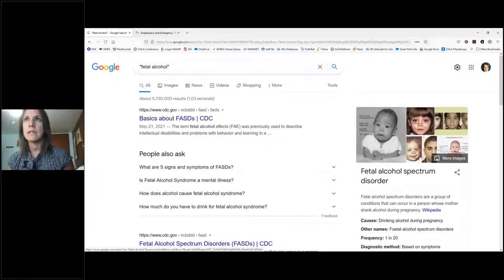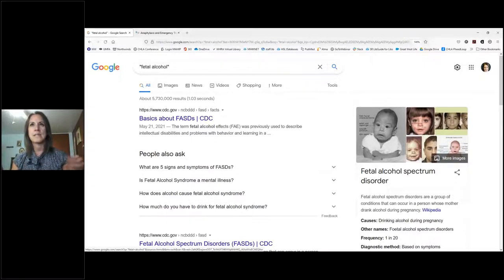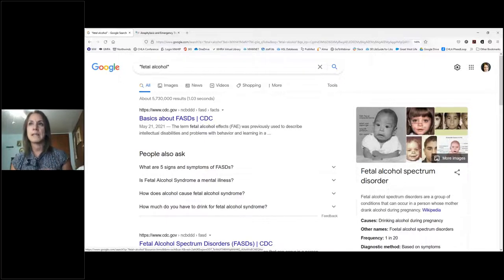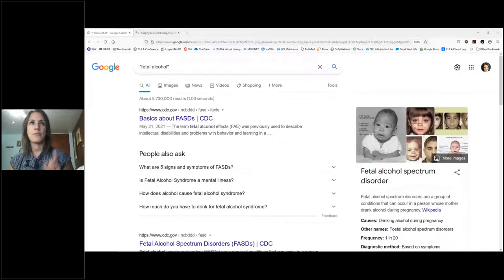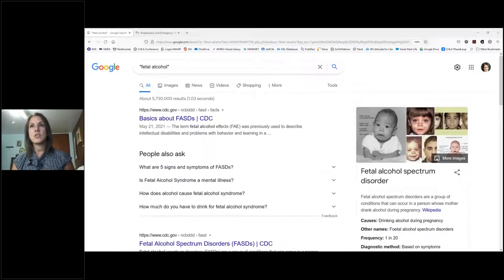Quotation marks are especially helpful not just for two or three words you want together, but also if you remember a direct quote and want to find where it came from — put it in quotations and it will very quickly find the source. Quotation marks for phrases work in many other search engines too, not just Google.